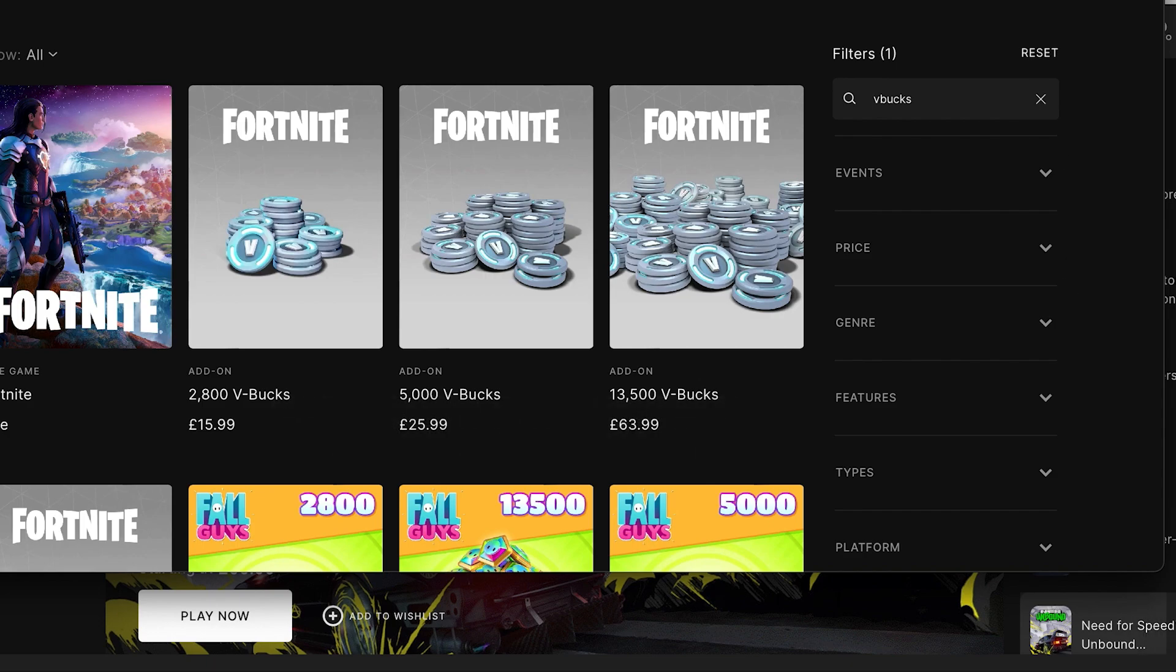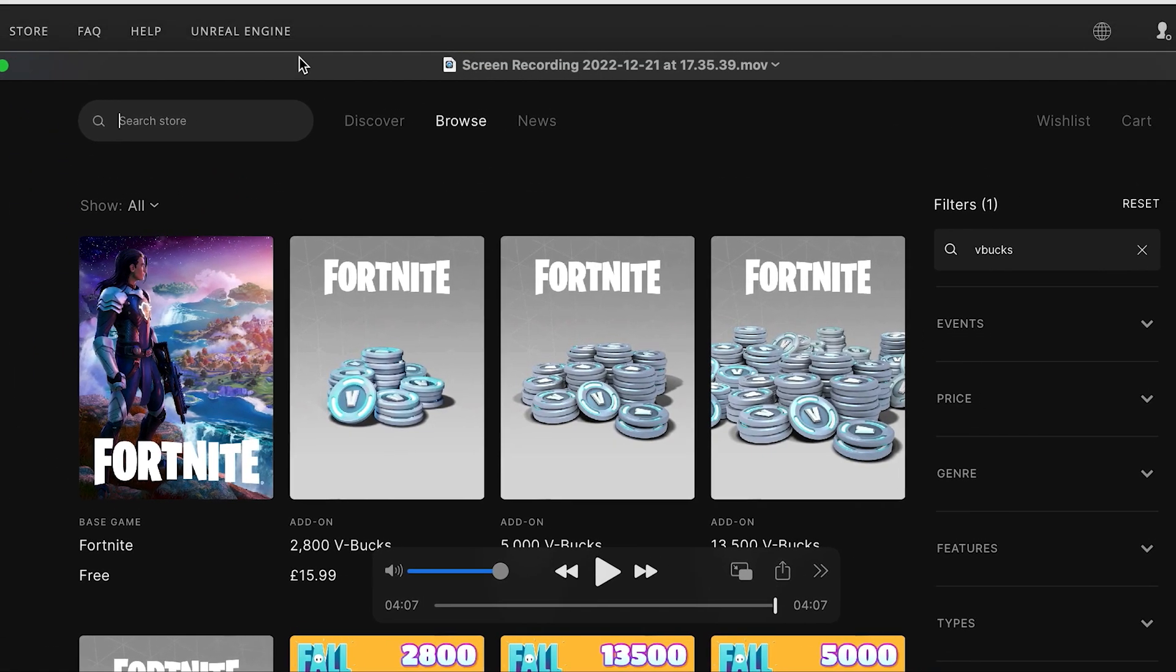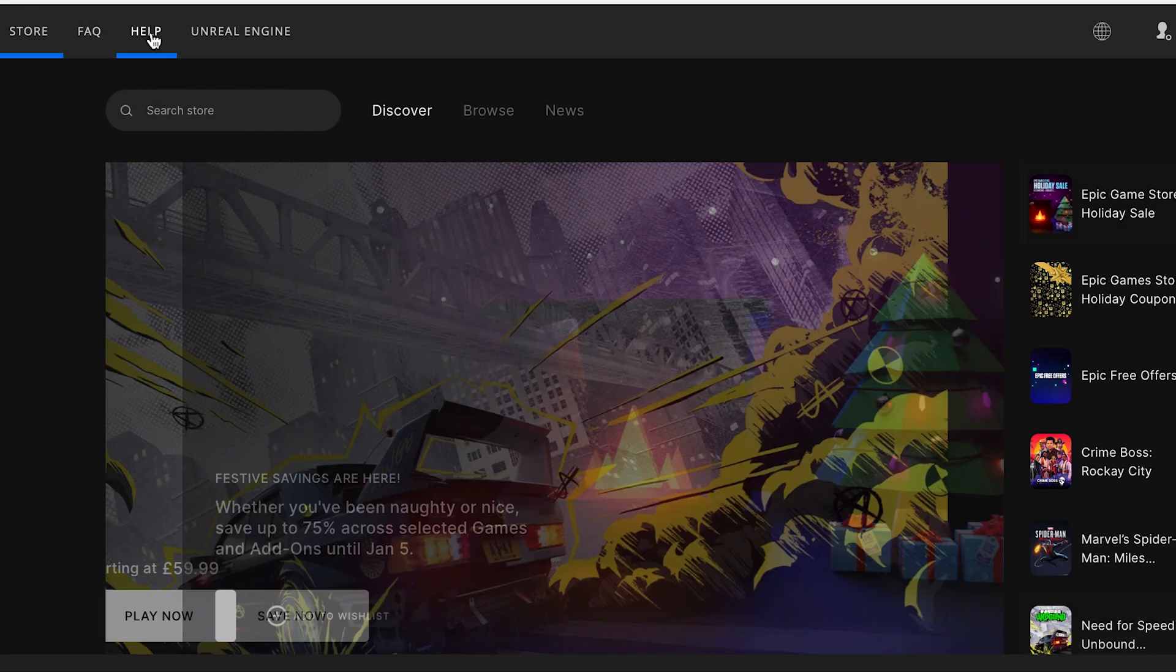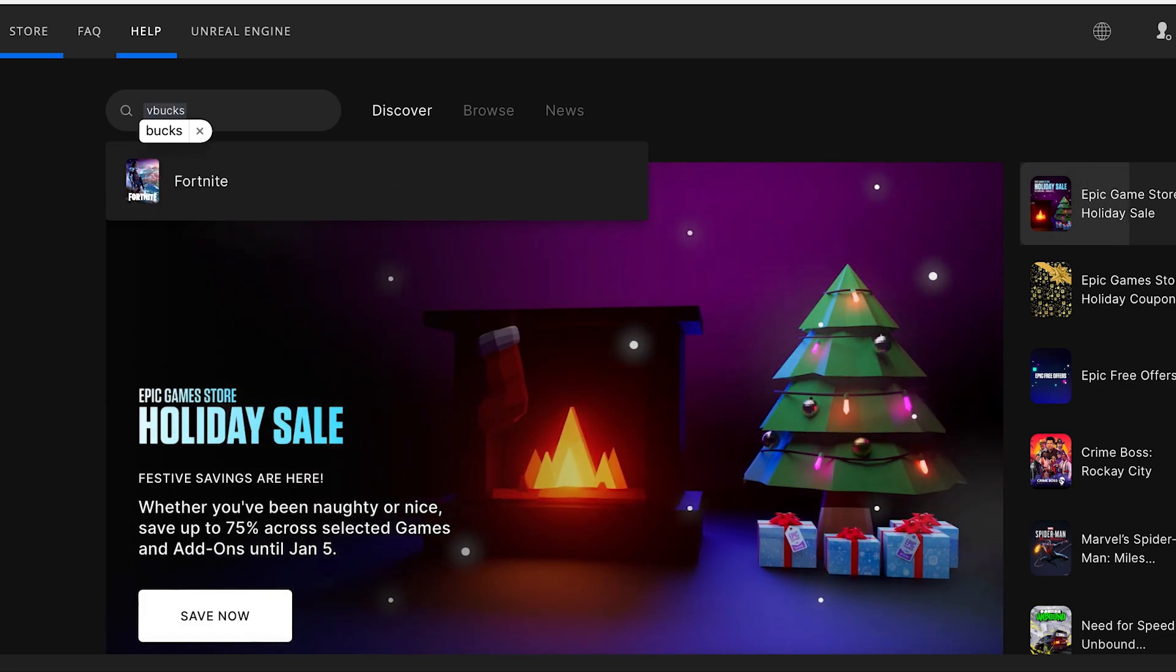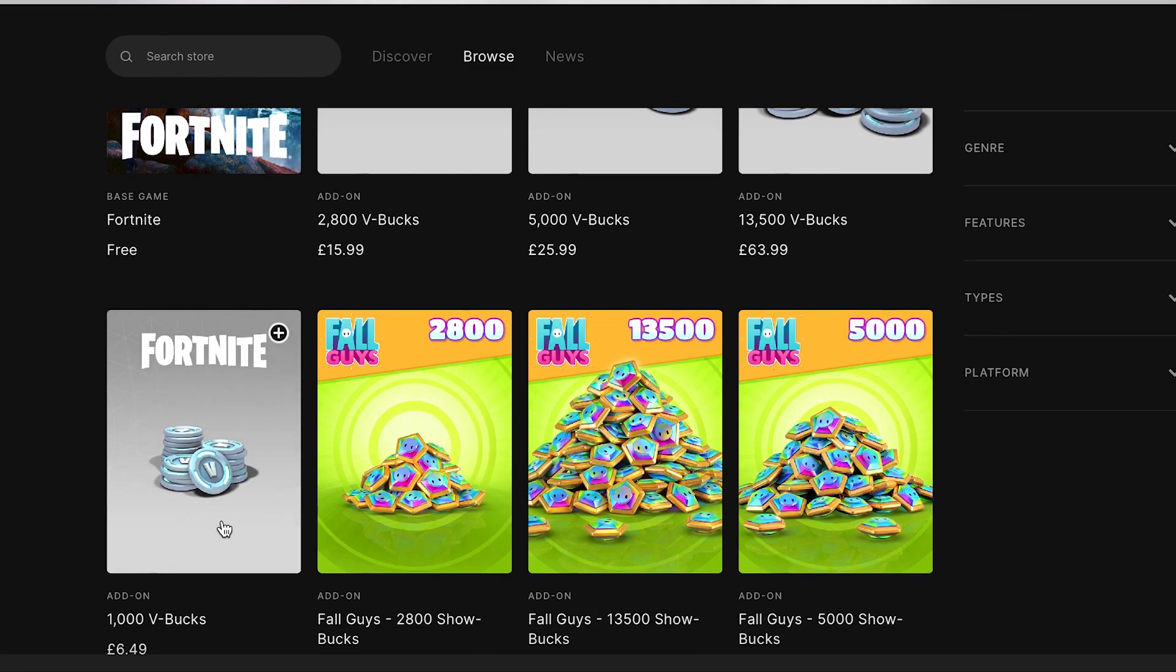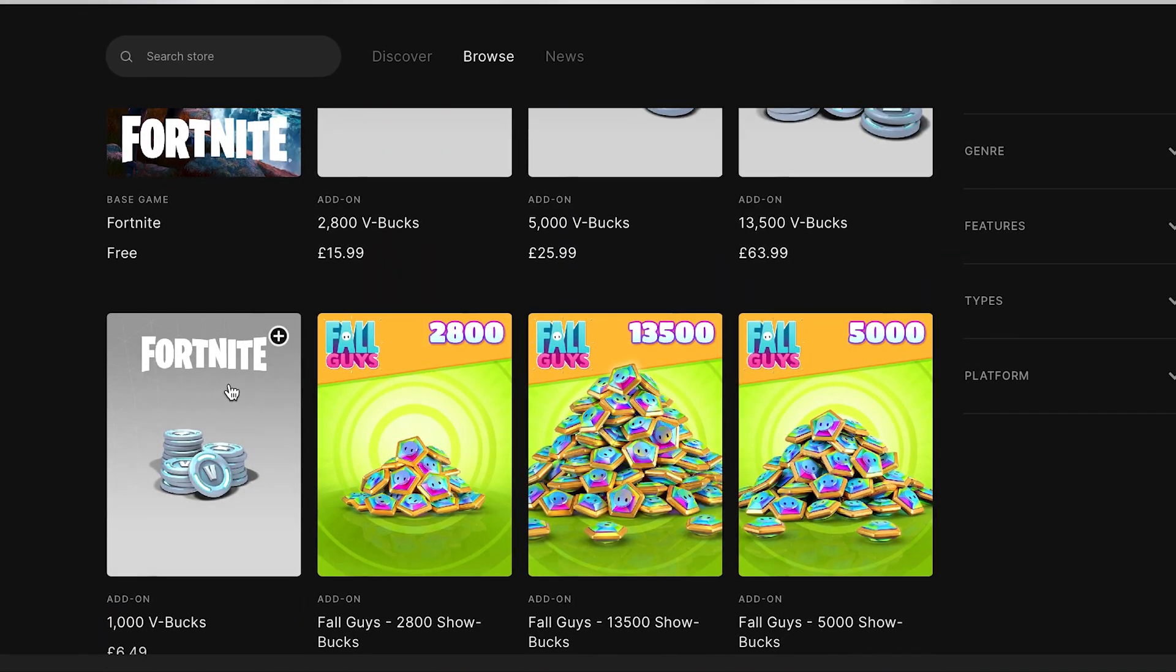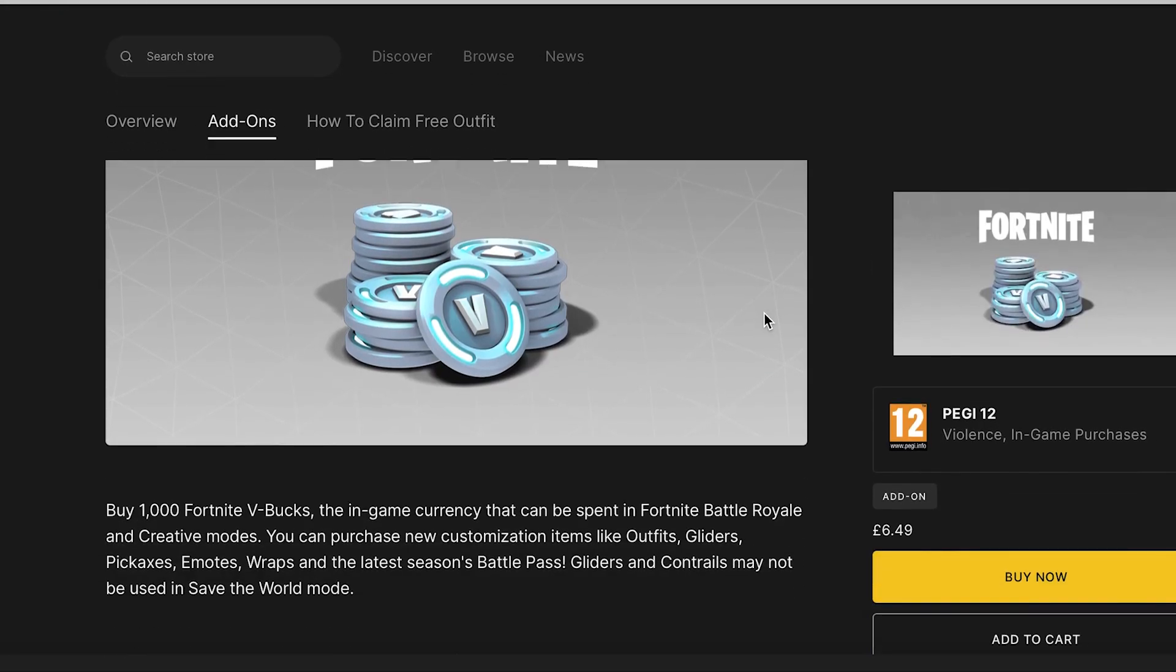So what I did was I put V-Bucks into the store. I then scrolled down because I couldn't find the six pound 49 as it's below the fold. So I then clicked this and buy now.